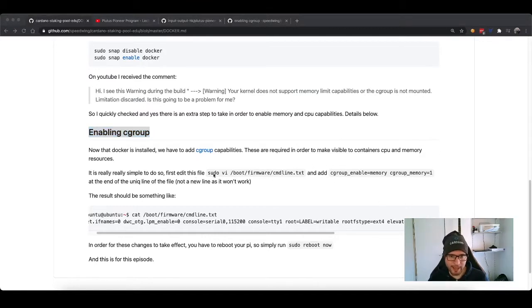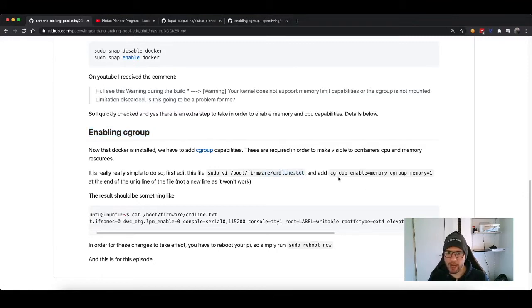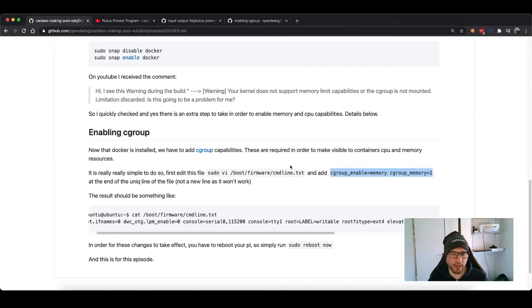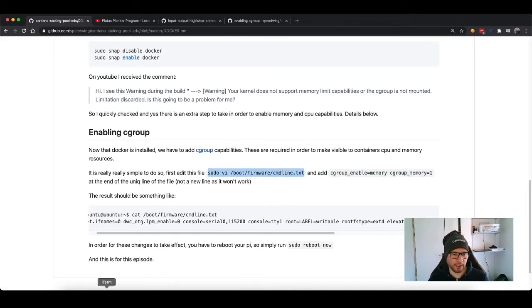In this paragraph, what we are going to do is edit a configuration file called cmdline.txt where we're going to add the two flags that are going to instruct the kernel to enable this feature on the next restart. So without further ado, let's jump right in.